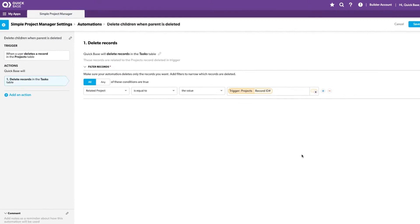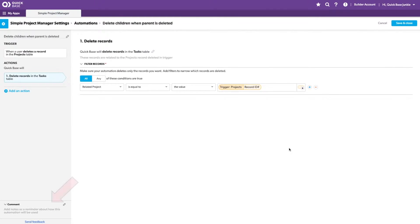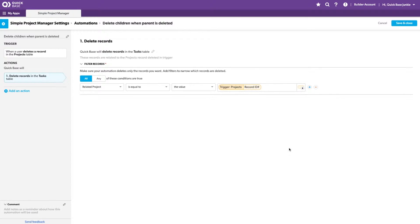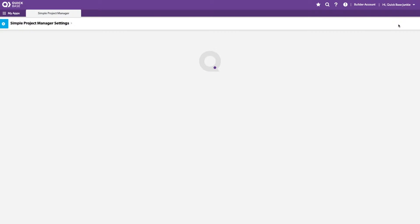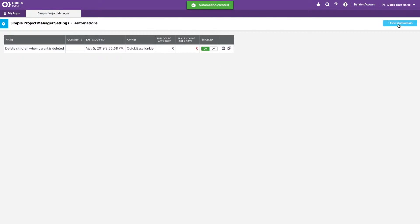Before I close out, I want to point to the comments so you could also add a longer narrative if you needed to in order to explain what this automation does. I'll go ahead and save now and we can return back to our QuickBase.